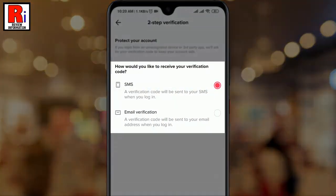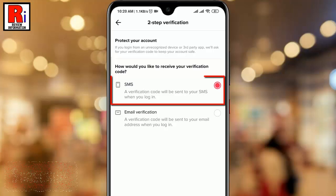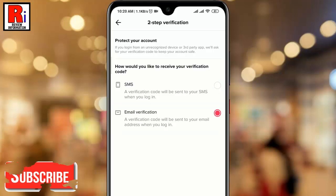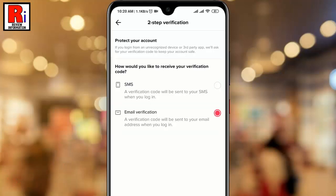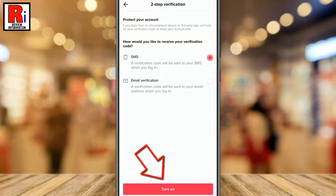Now choose the option for how you would like to receive the verification code. If you created your TikTok account with a mobile number, then select SMS. If you created your TikTok account with an email address, then select email verification. You can select any of these. After selecting, tap on the button Turn On.